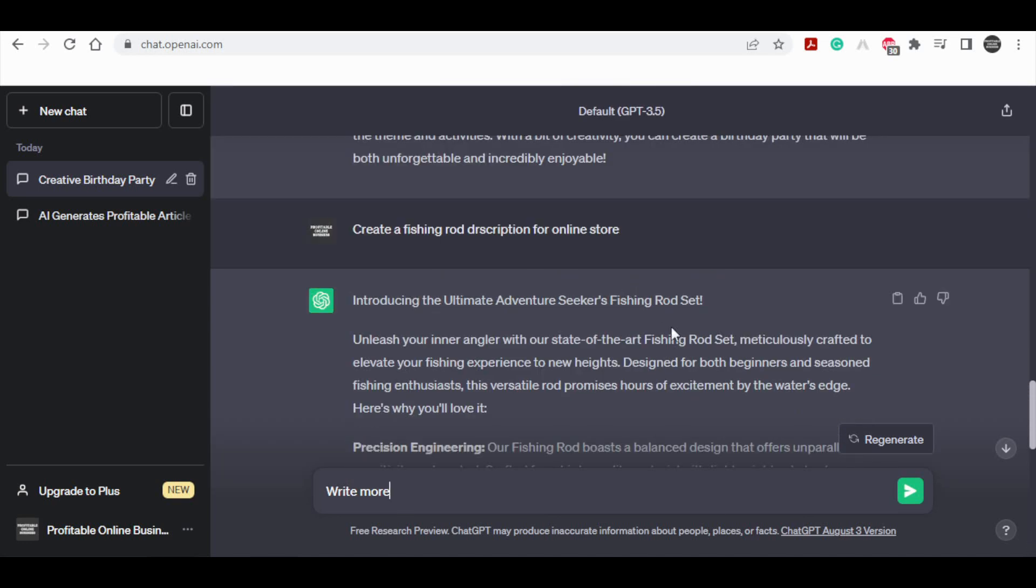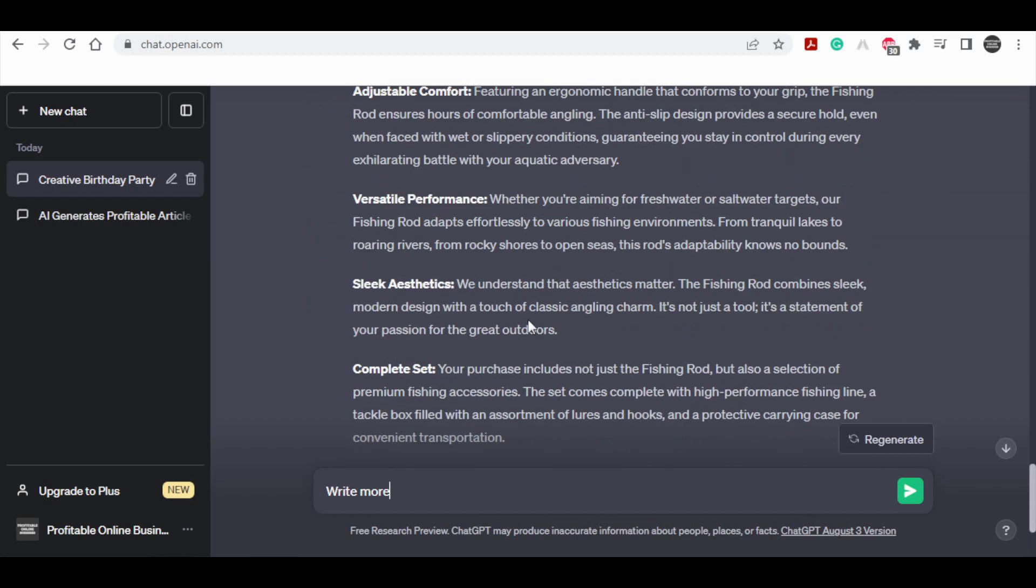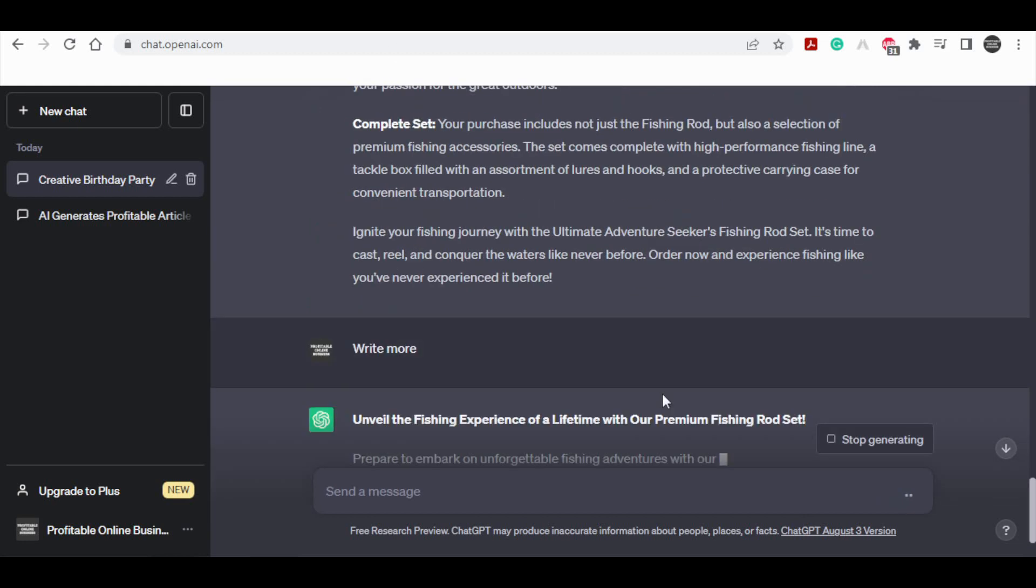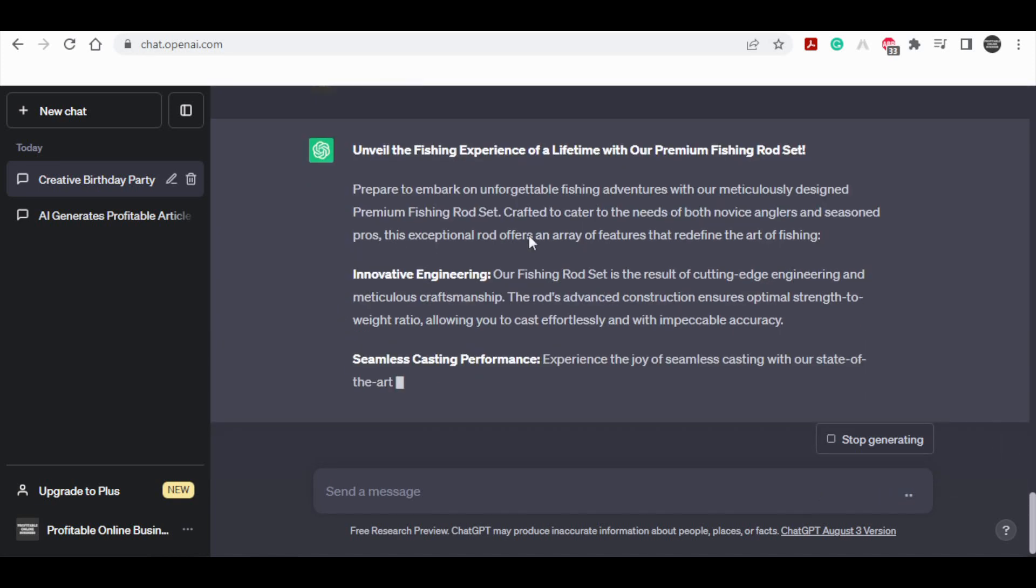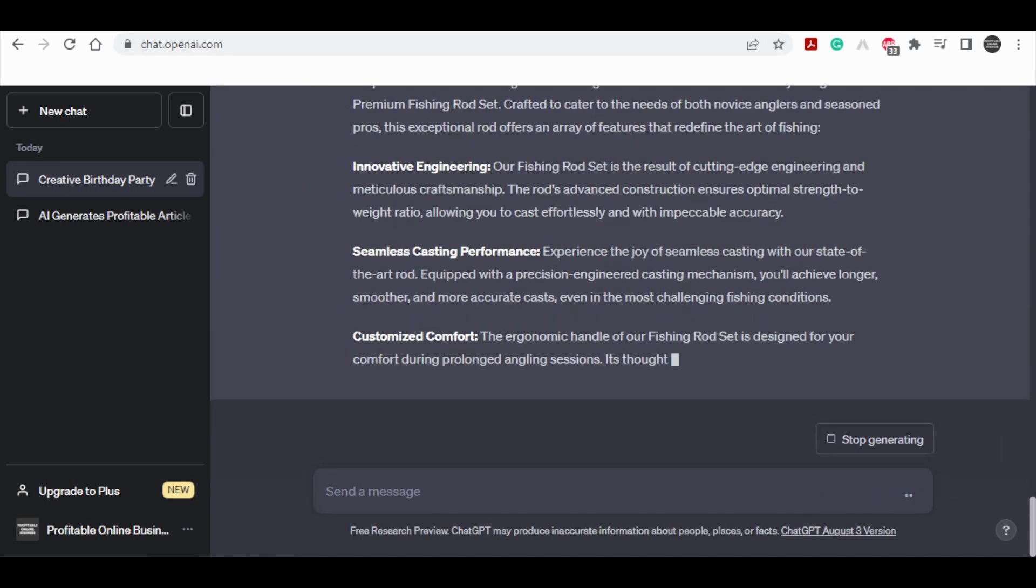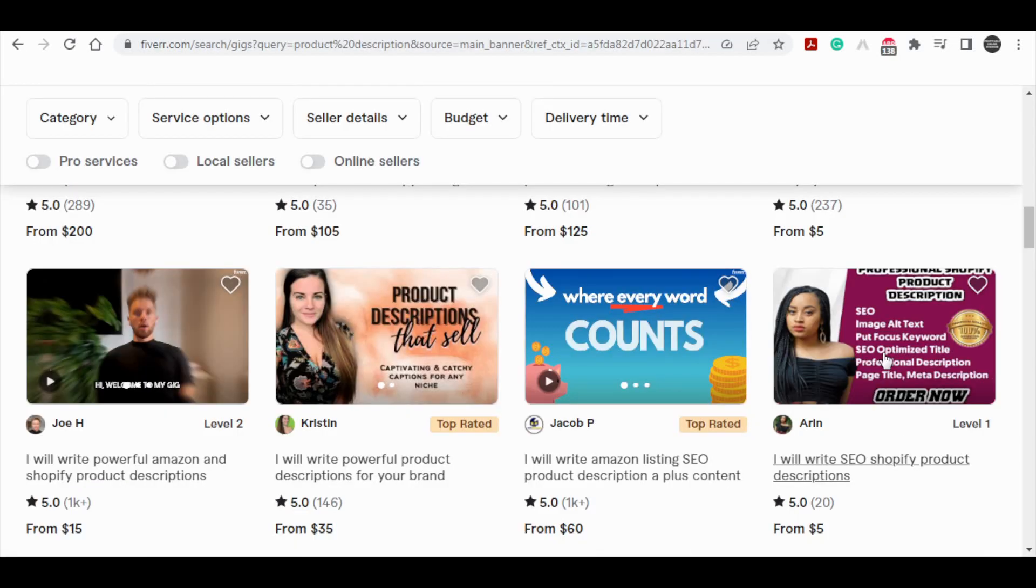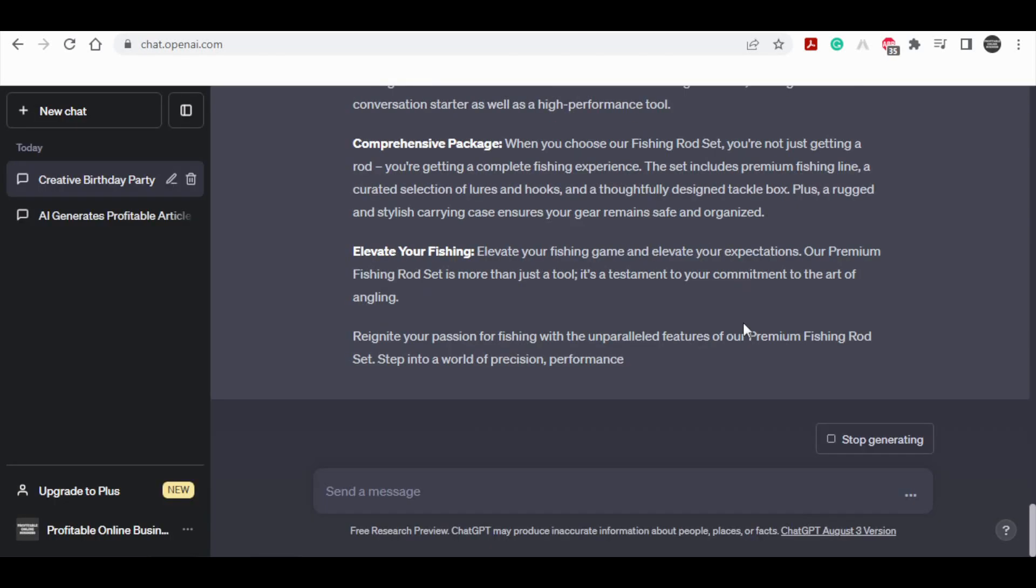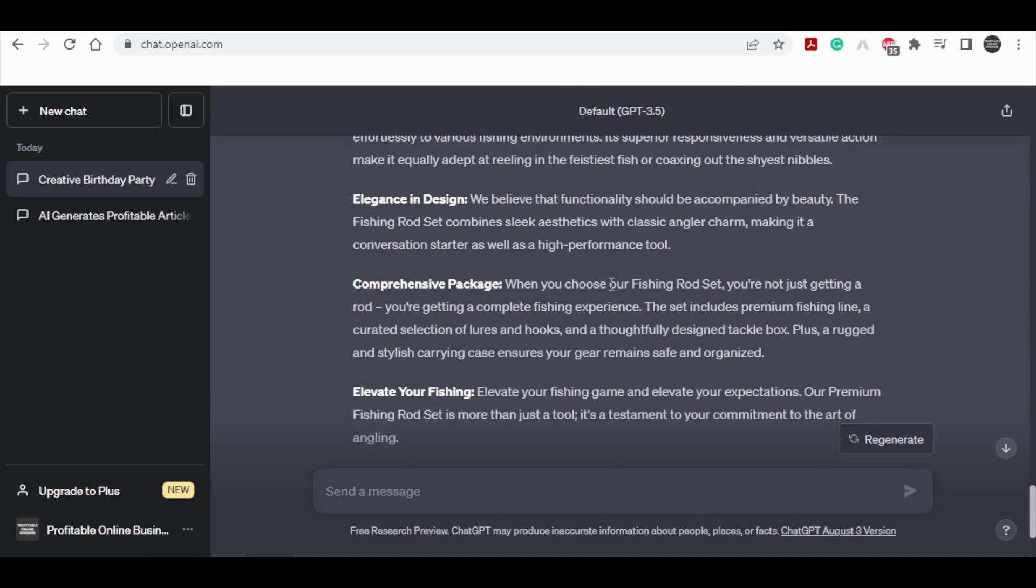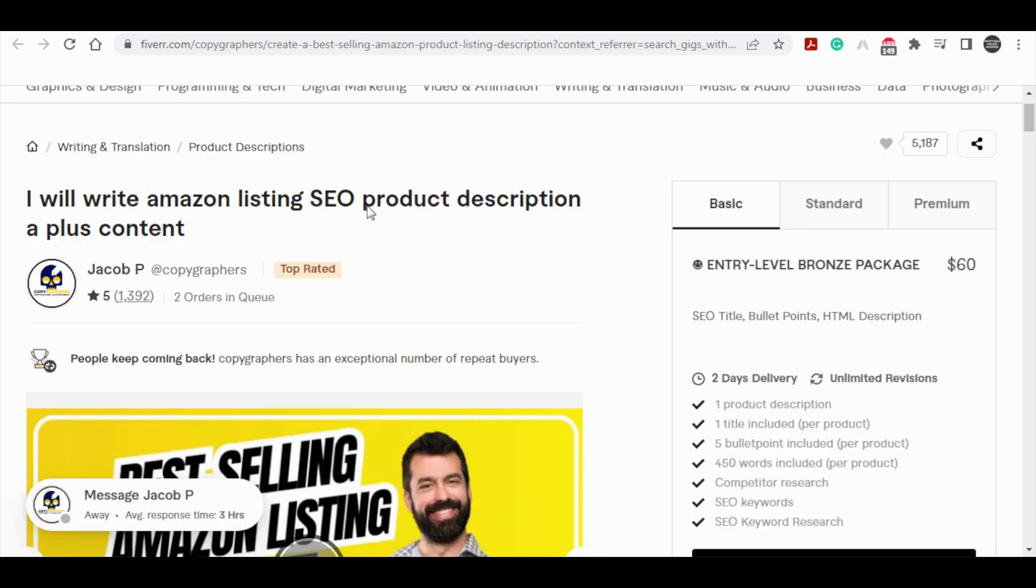What lies ahead is the tangible opportunity to establish a service on Fiverr that focuses on vending product descriptions. This presents an exceedingly straightforward avenue for you to capitalize on the capabilities of this AI software bot to generate income promptly. The beauty of this proposition is that you could potentially initiate this right now, even as you're watching this video. The proof is right here. Individuals in this marketplace are actively reaping financial rewards from this approach.